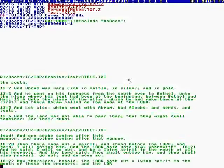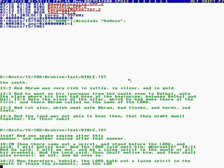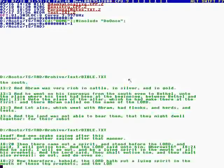Lead. And one spake saying after this manner, and another saying after that manner. And there came out a spirit and stood before the Lord, and said, I will entice him. But the Lord said unto him, Wherewith? And he said, I will go out and be a lying spirit in the mouth of all his prophets. And the Lord said, Thou shalt entice him, and thou shalt also prevail. Go out and do even so. Now therefore, behold, the Lord hath put a lying spirit in the mouth of these thy prophets.